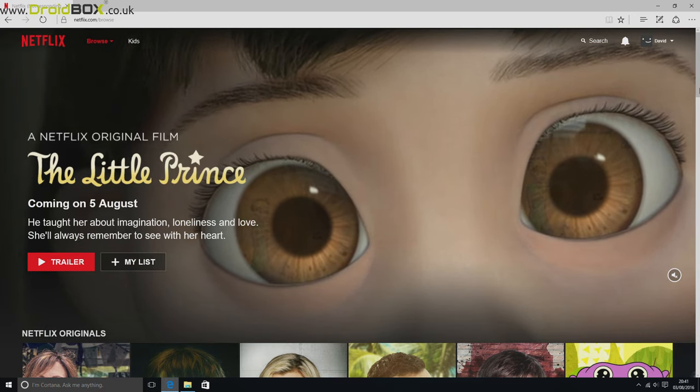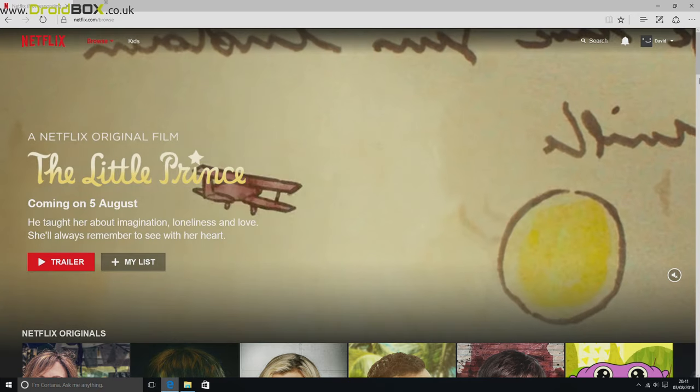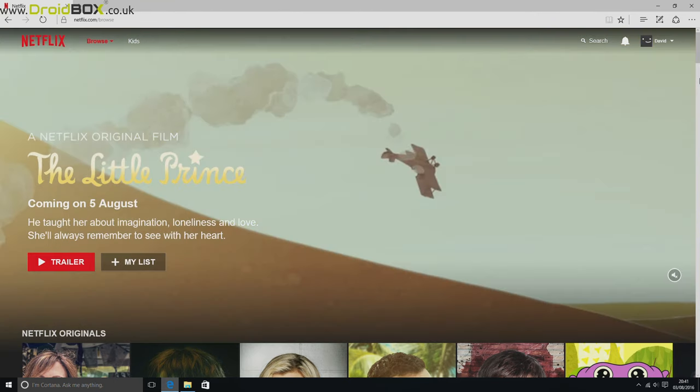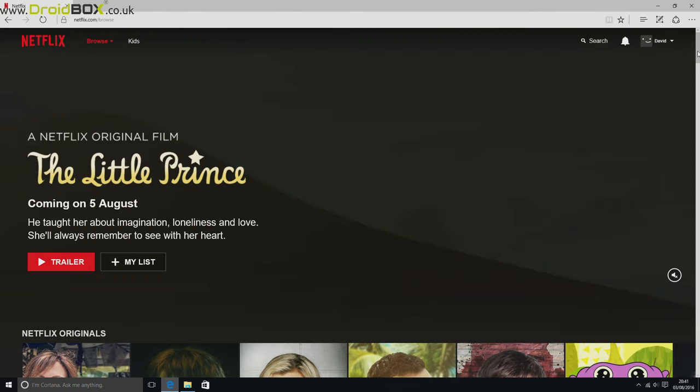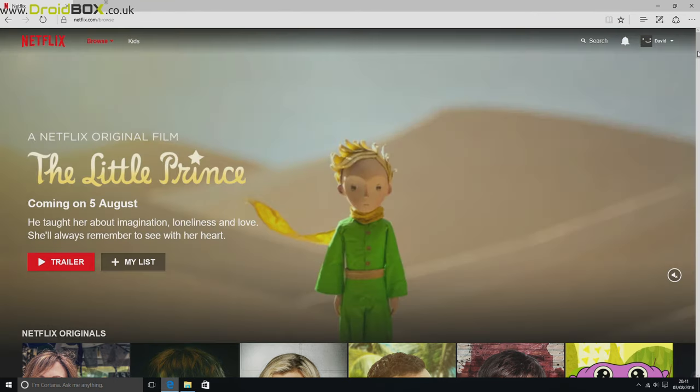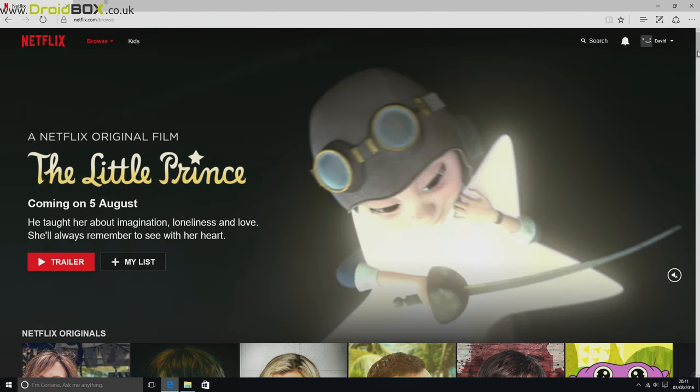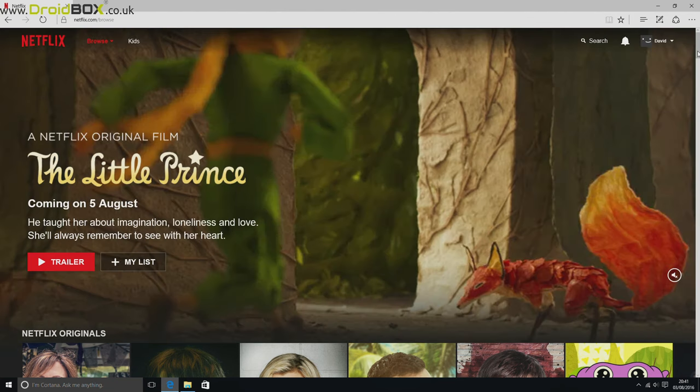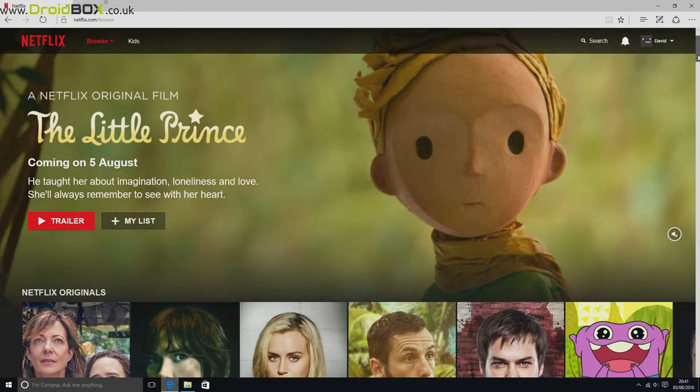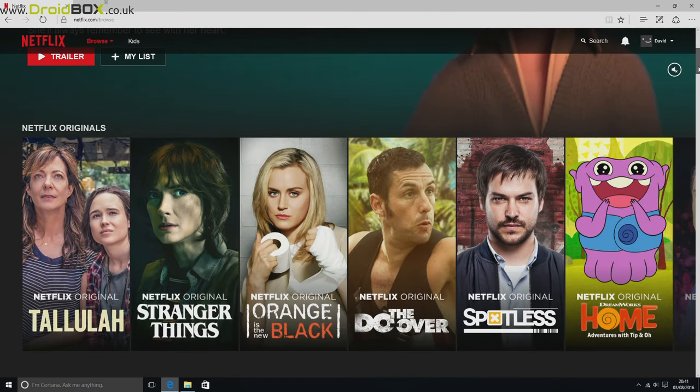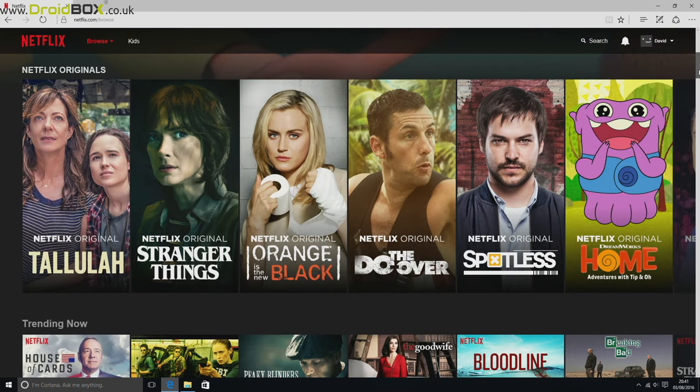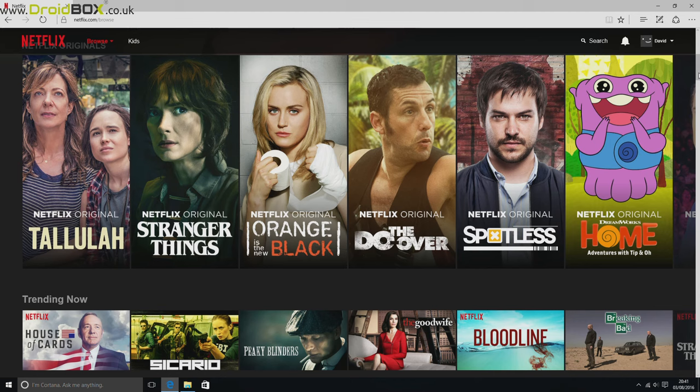So one of the advantages of having a Windows 10 device such as the Droidbox T11 is that Netflix works really well. Because it uses Windows 10 and Microsoft Edge, it can in theory go up to 4K support, and it's the only browser that can actually support it.